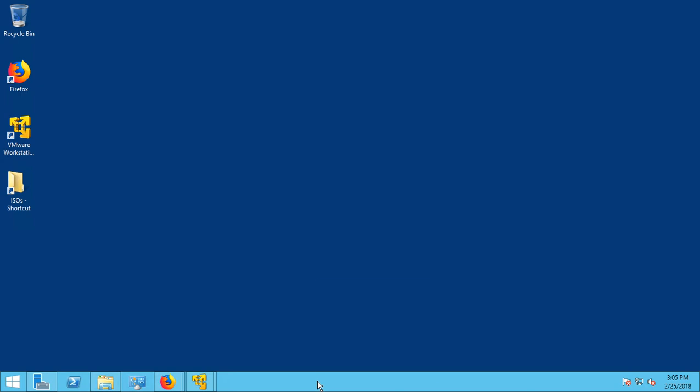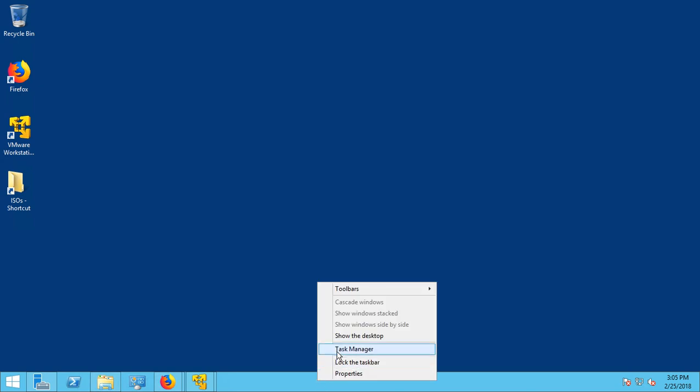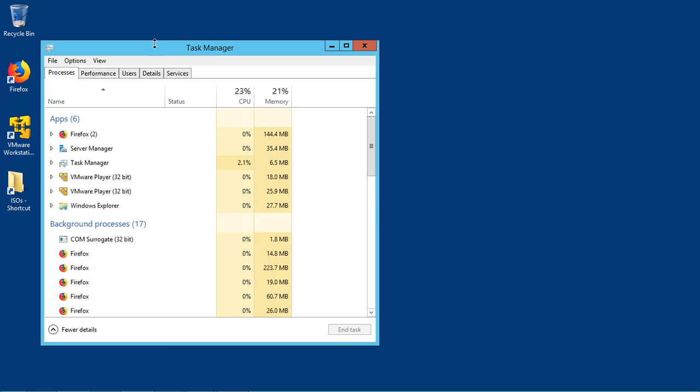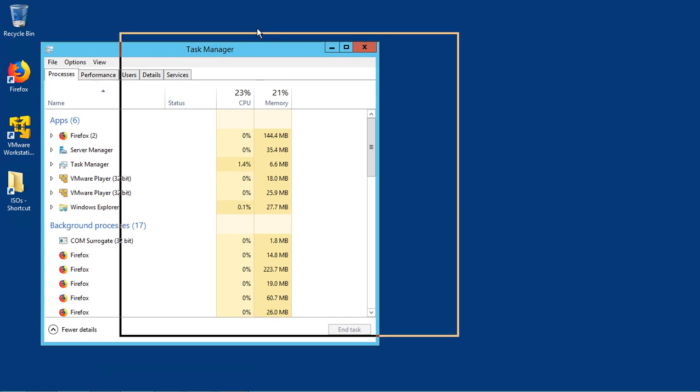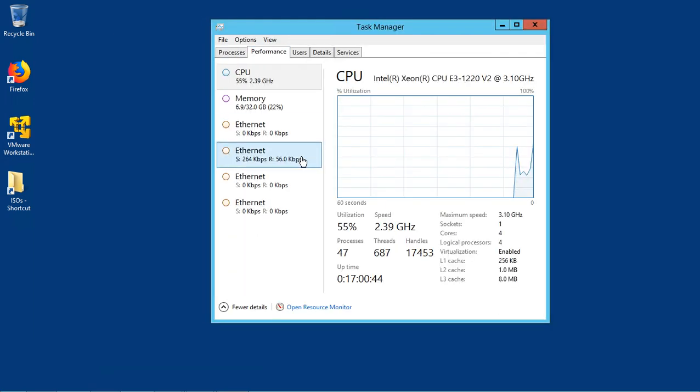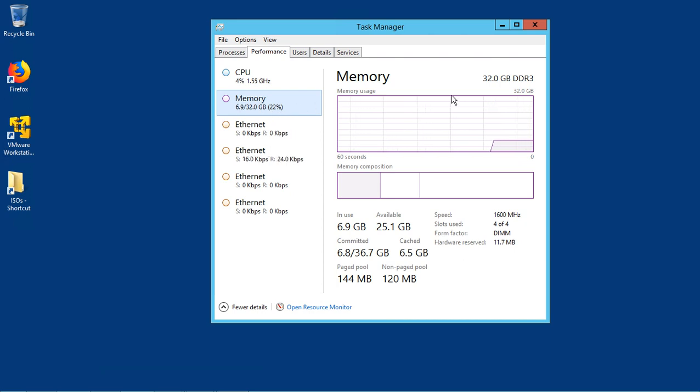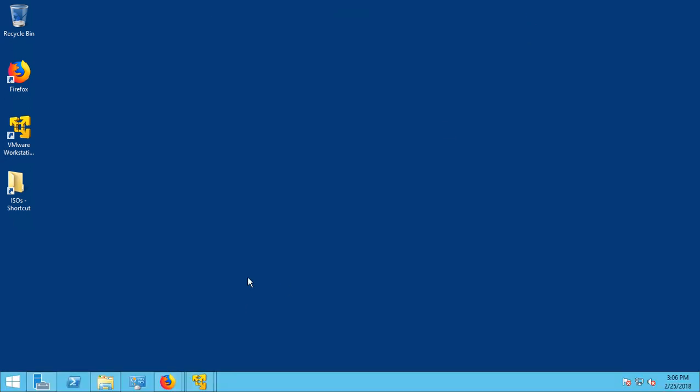So this is my host computer. If I go to task manager and click on more details, I can see how much RAM I have to give. So you can see under memory I've got 32 gigabytes of RAM, which is a lot of RAM. So I could have given my virtual machine a lot more memory if I chose to.